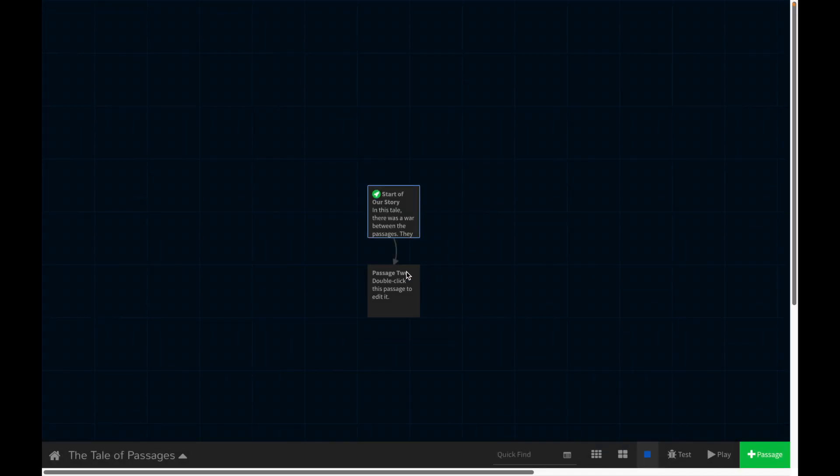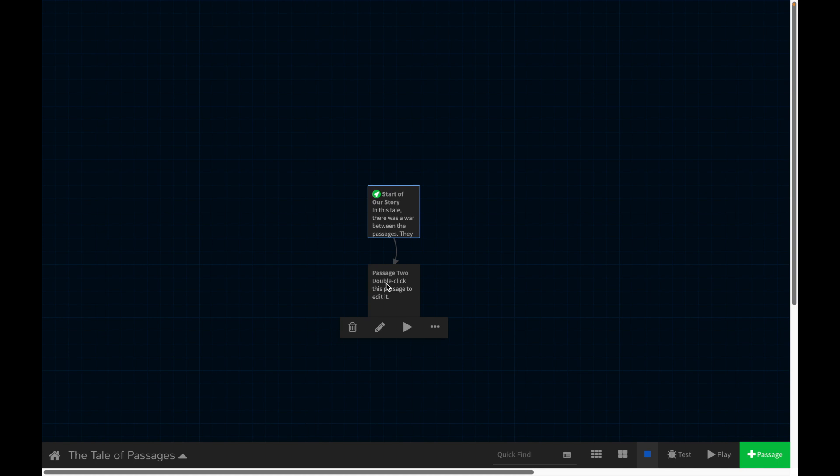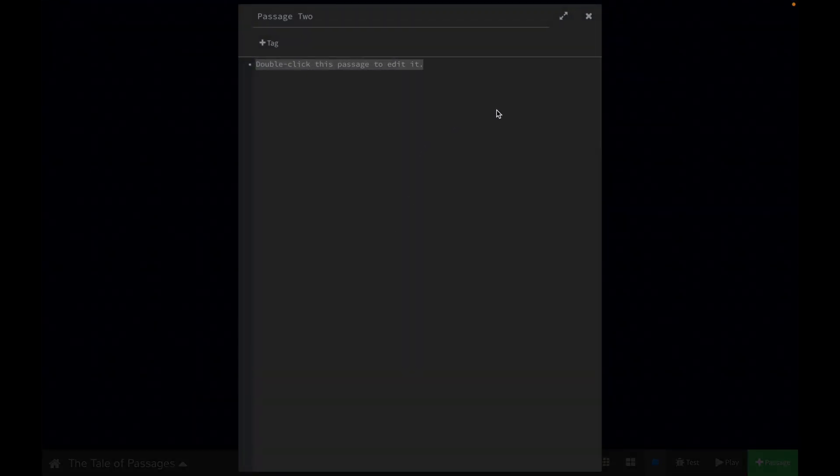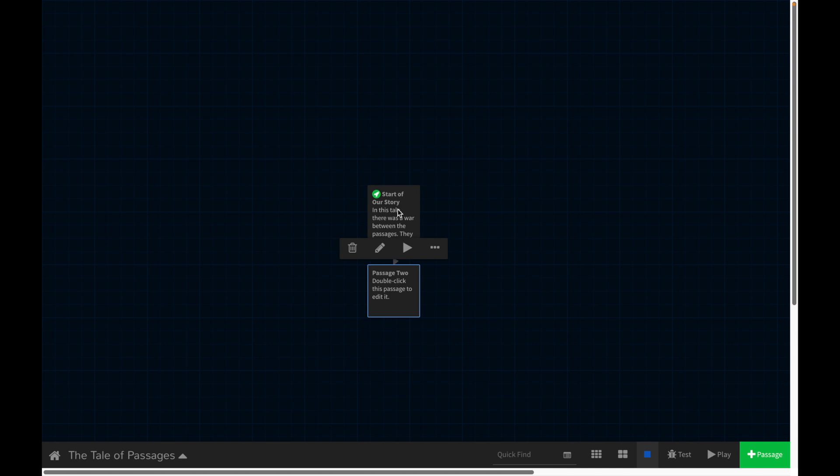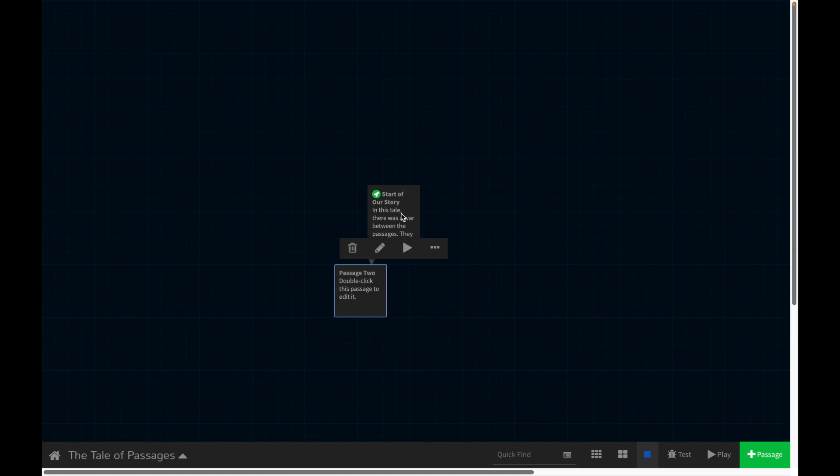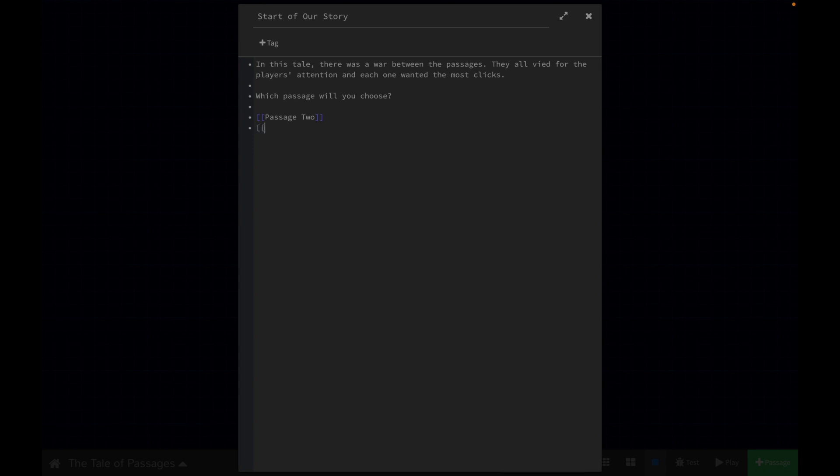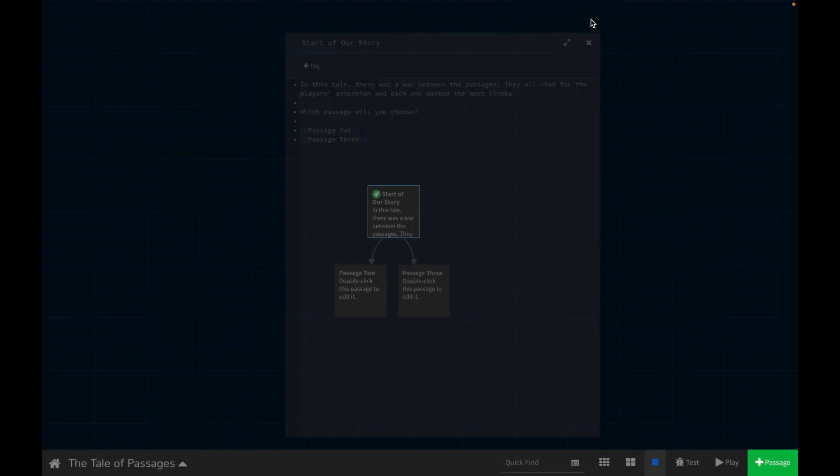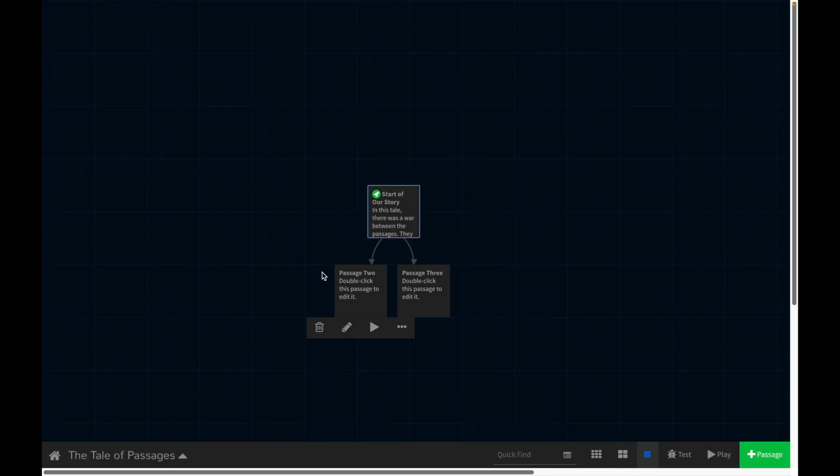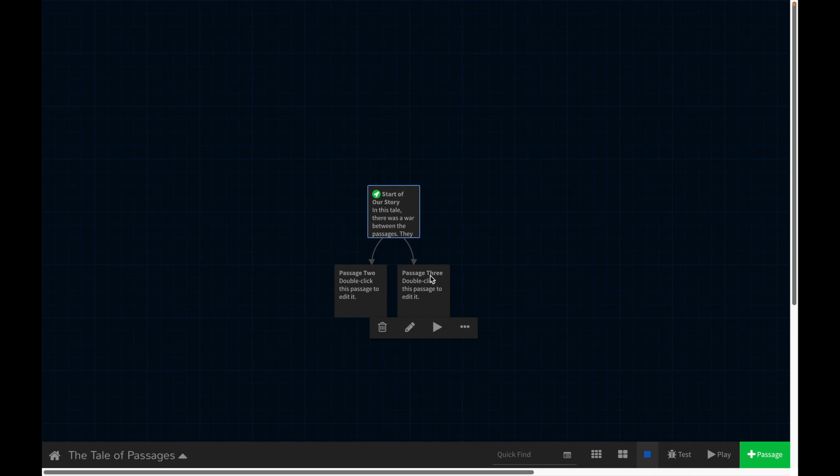So what it's done is it's created a new passage. And this has the same filler text as the first one we had. But now this one links to this one. So what would happen if I wanted another option? So now I have passage two and passage three. Let's see what happens. Okay, so now we have two different options passage two and passage three that both link up to this very first one.